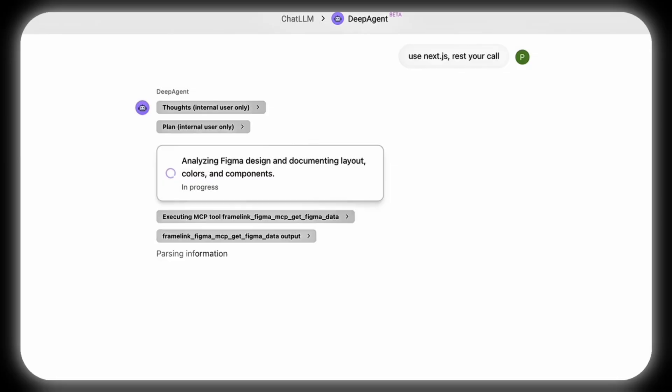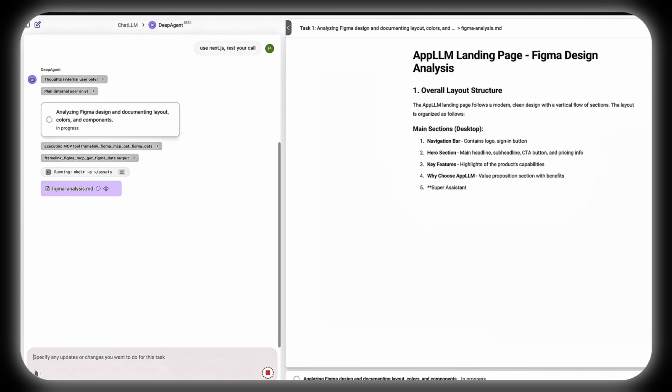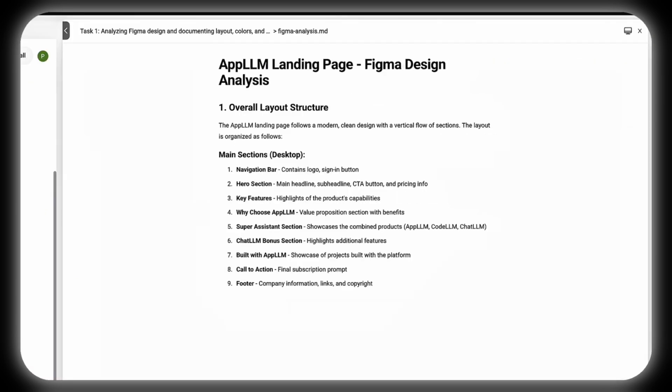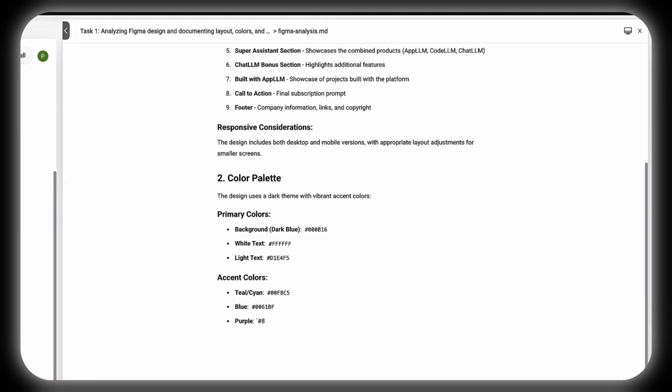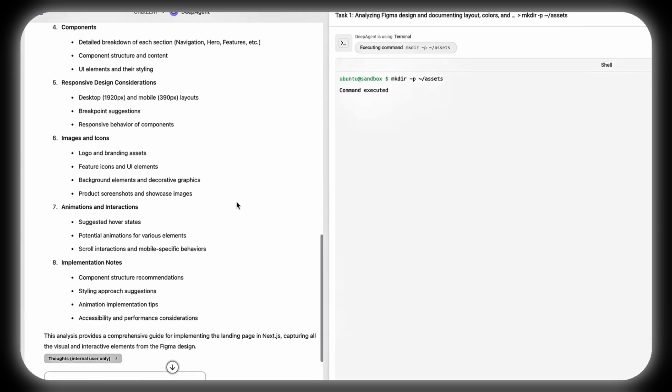Next, it meticulously analyzes the Figma design, documenting its layout, colors, typography, and interactive elements to capture every detail.